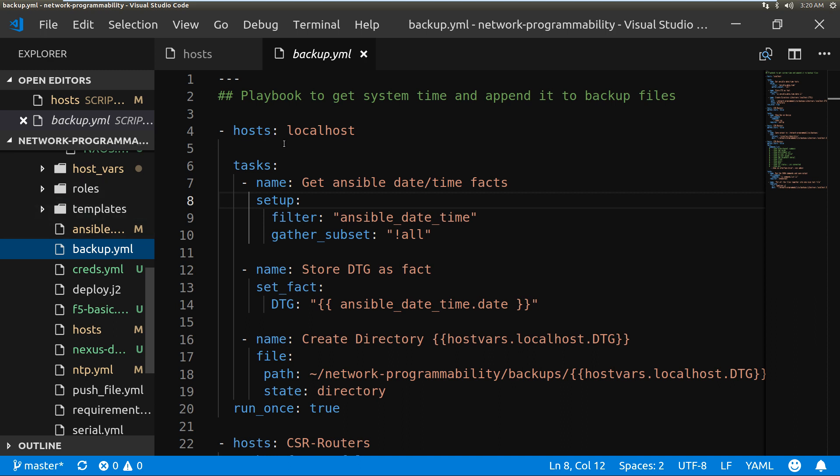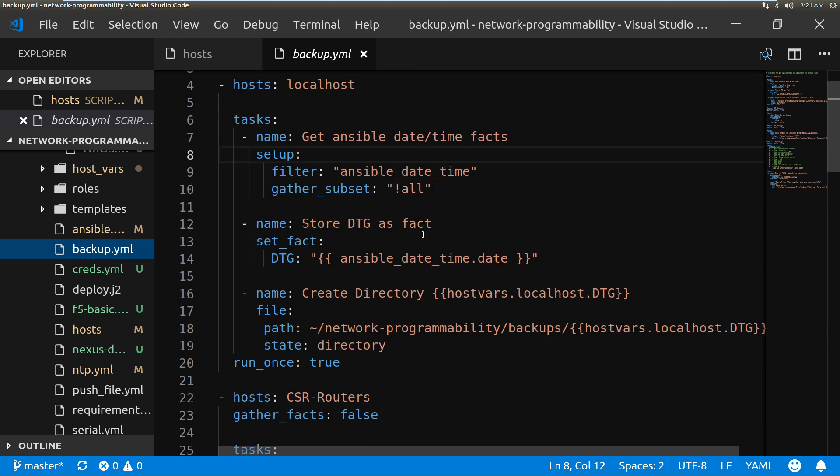We're going to walk through it very slowly. I have a block of code here that gets the Ansible date and time from the Ansible date and time facts, and it stores that as a fact called DTG. And then I use that DTG element in everything I do from this point on.